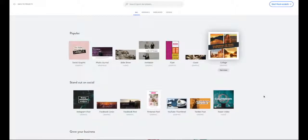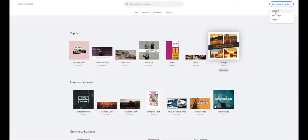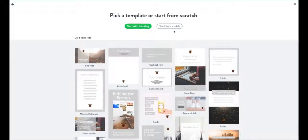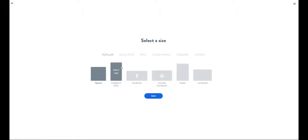Starting a project on the online version of Adobe Spark Post. Unfortunately, they have not got the text animation feature yet, but that will be coming soon. I'm going to click start from scratch, select a graphic, and start from scratch without branding. I'm going to choose my size as the square.